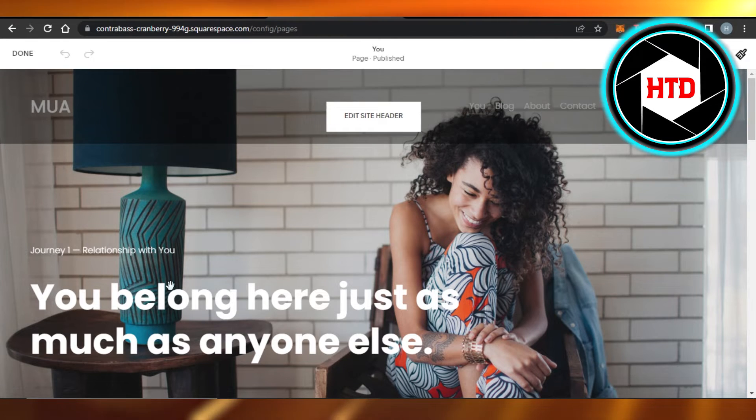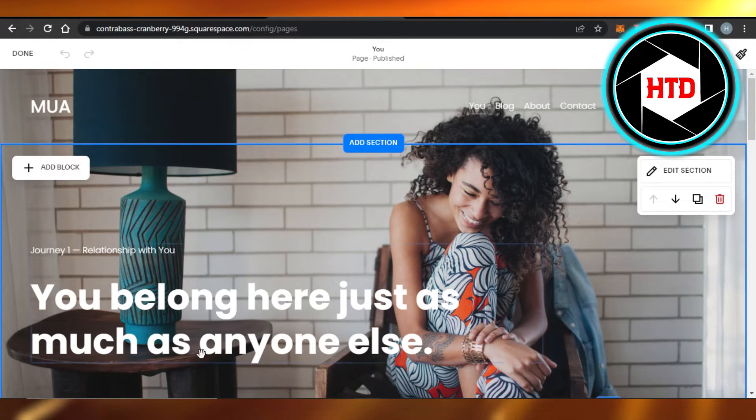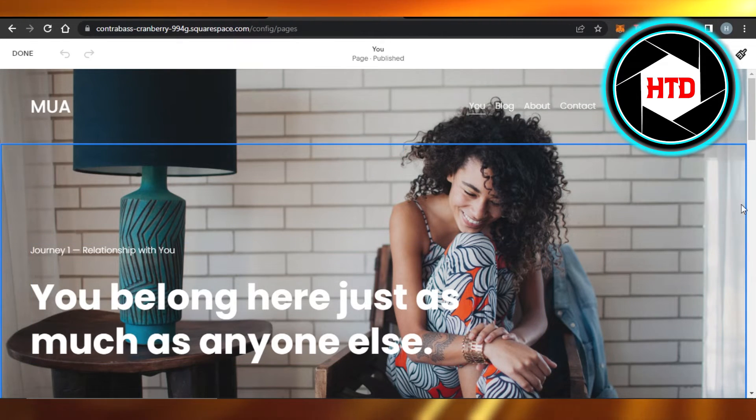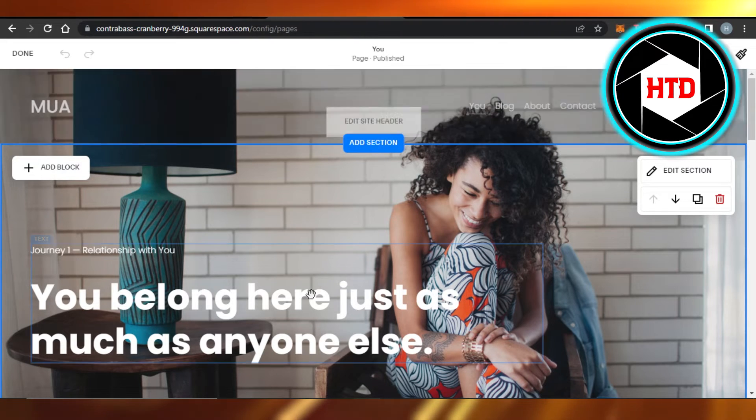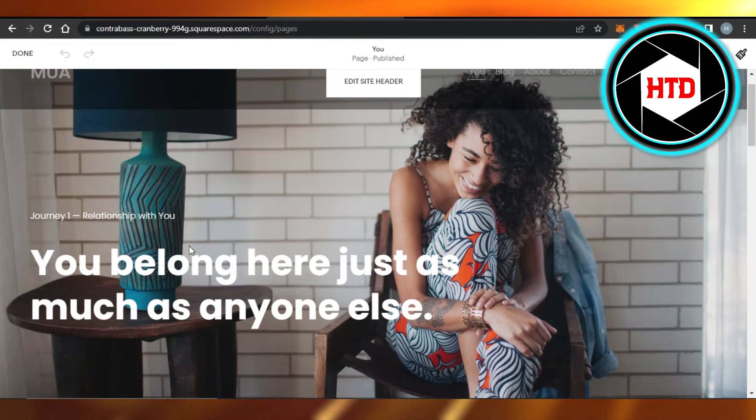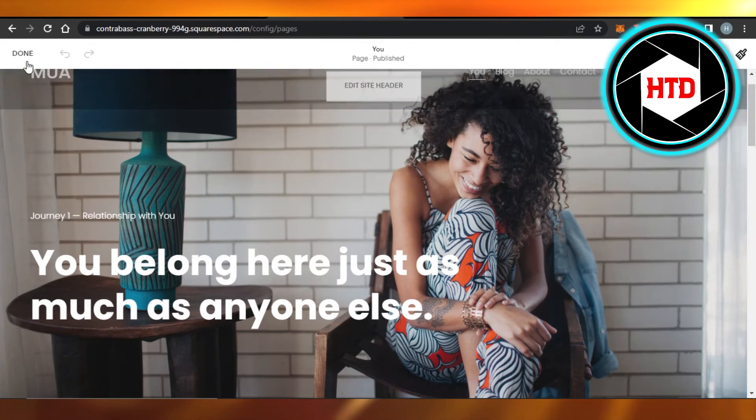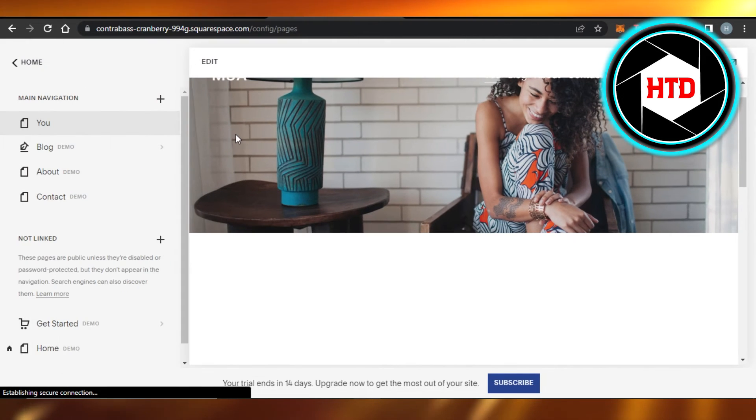You can edit with simple options from here, and you can also delete or copy a section and edit your page. So once you're done with the editing, just click on Done and your page will be edited.